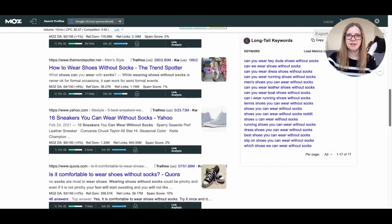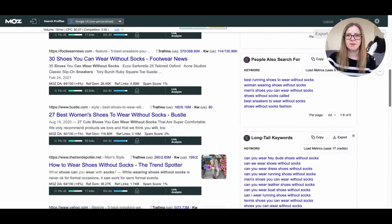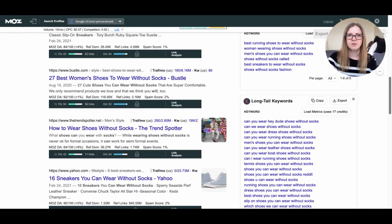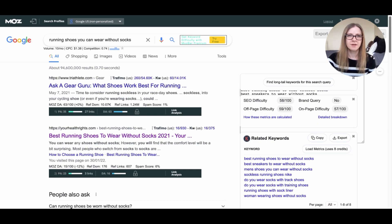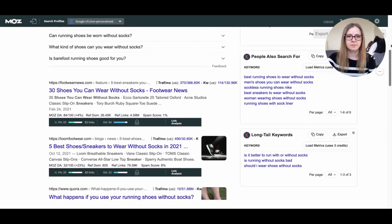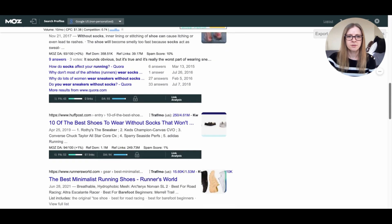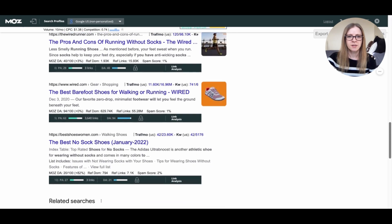That's where Keywords Everywhere comes in. On the right-hand side, you'll see two sections: 'people also search for' and 'long tail keywords.' If you're seeing a lot of competition for the initial term you searched, click around on some of these other terms and see if you can find one with less competition. For example, let's try 'running shoes you can wear without socks.' Now I see the second result appears to be a blog with a DA of only 16, and further down we have results at 32, 40, and another at 21. So this would be a better keyword phrase for me to target.